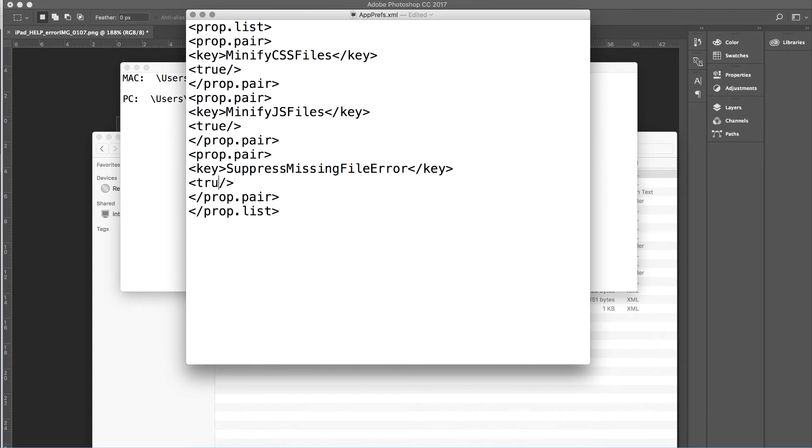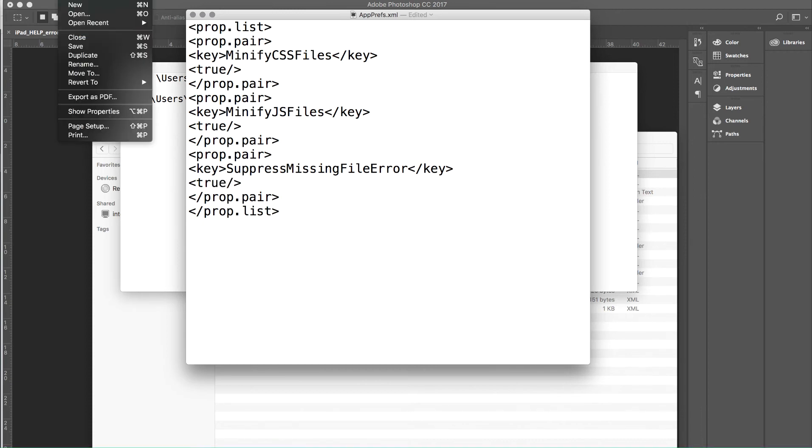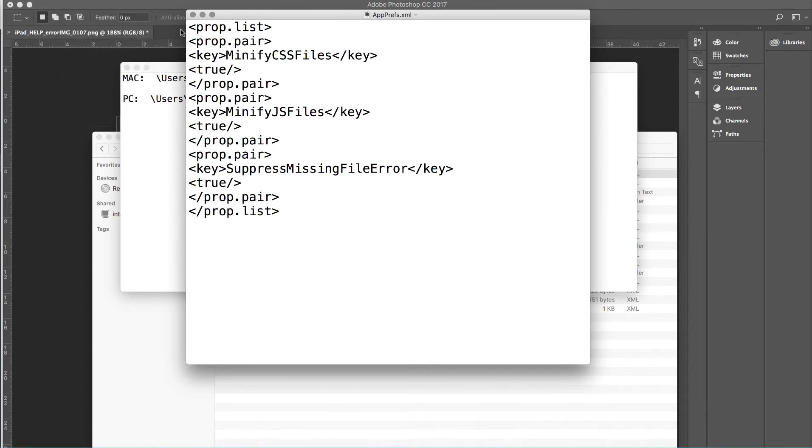Highlight false and type true. Maintain that slash there and then hit file and save. So you've changed this now so that any site that Muse boots up and exports, it's going to suppress that missing files error and you will never see it again.